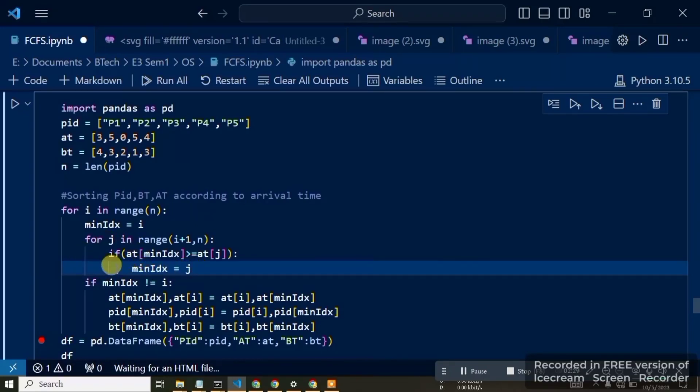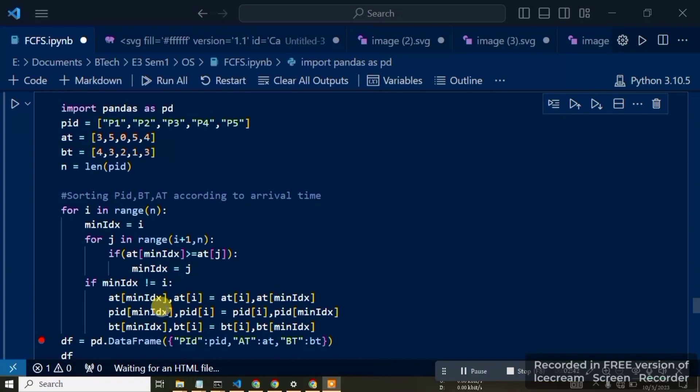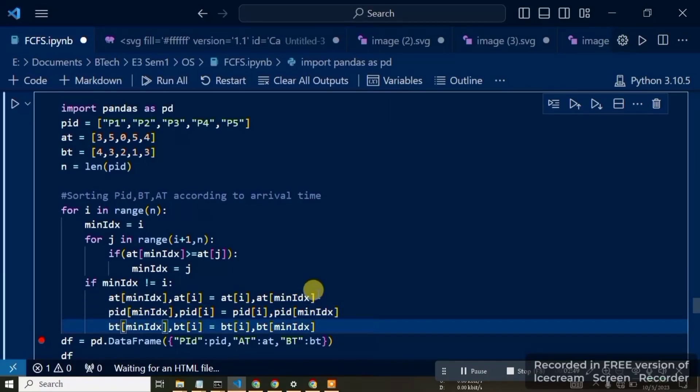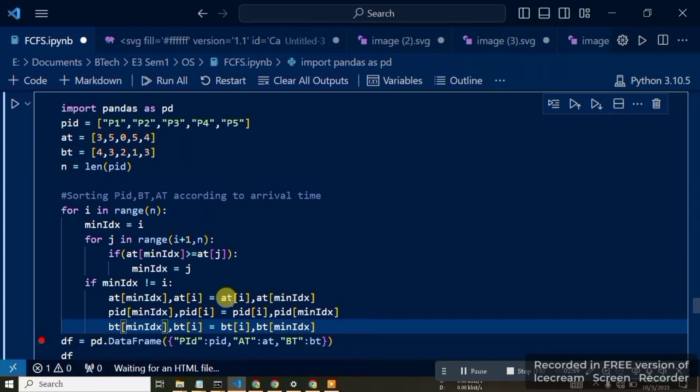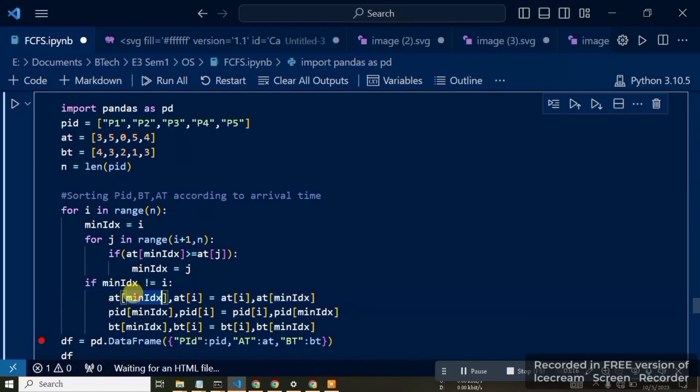After all iterations are complete, we swap elements at position i with the element at minimum index position. We use the swap syntax: a, b equals b, a. This swaps one element at position i with another element at the minimum index position. We swap the arrival time, process ID, and burst time values.